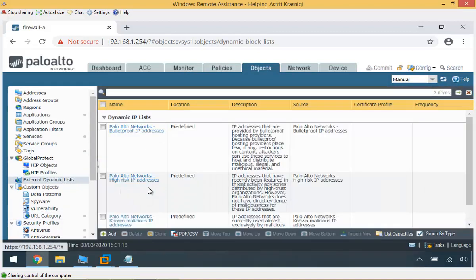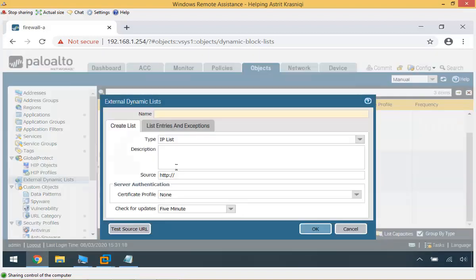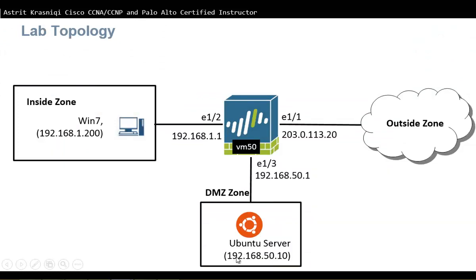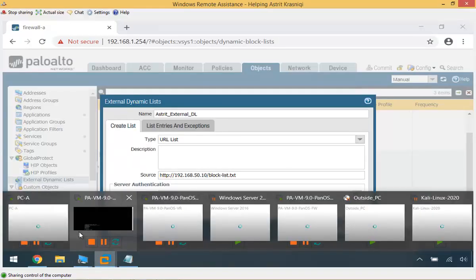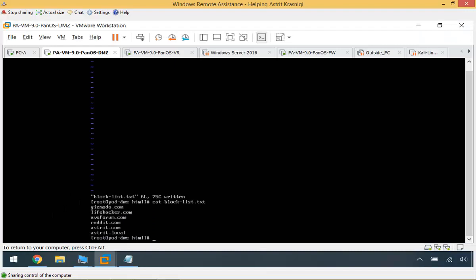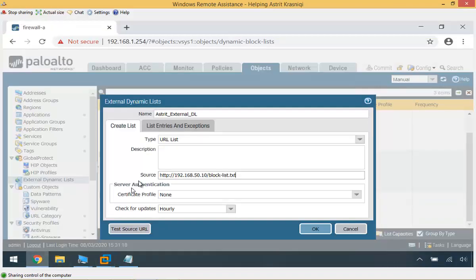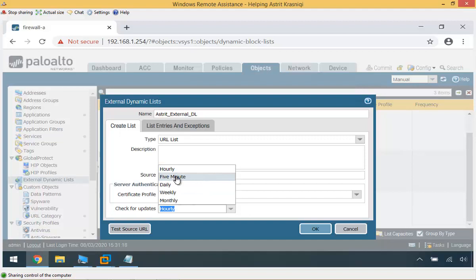Under Objects, External Dynamic Lists, we already have a dynamic IP list but I'll create a new one. I'll click Add and call it Astrid.external.dl for dynamic list. The type is URL list, and the source URL points to the server at 192.168.50.10 — the file is called block.list-text. We can verify that on the DMZ server. We're going to check this list every five minutes and click OK.